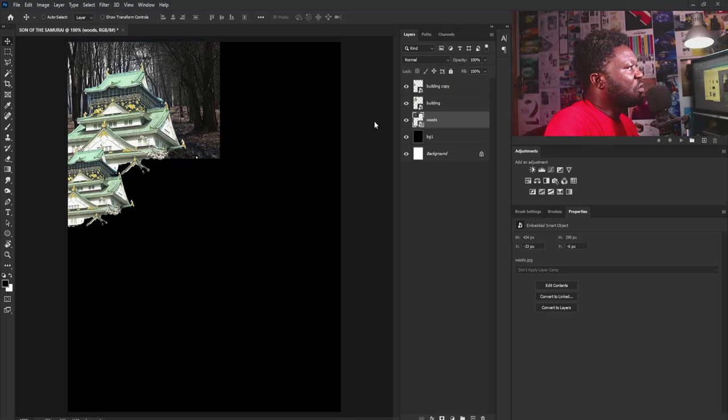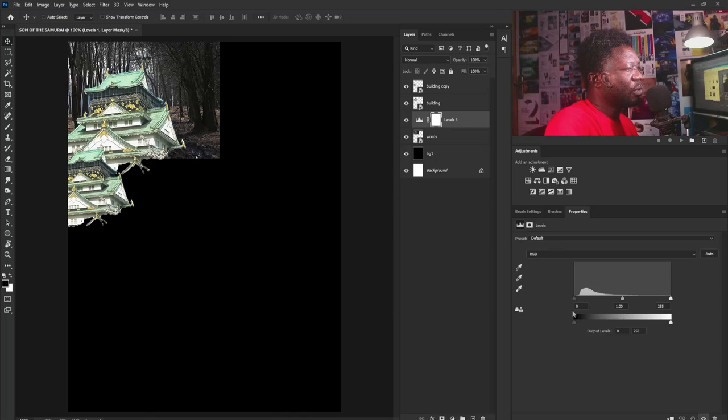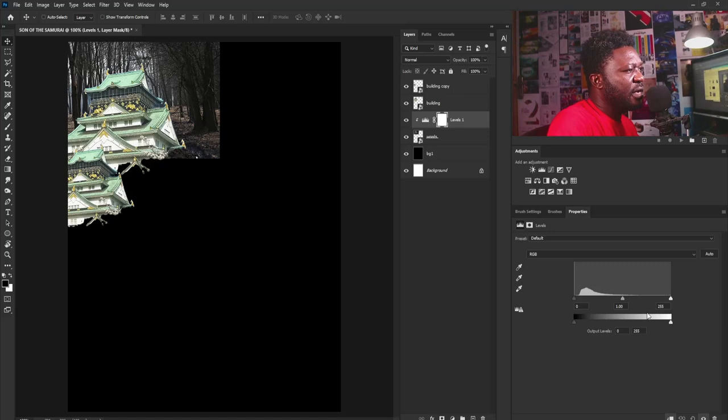I'm going to add Levels to the wood layer, so I'll click on the clip icon because I only want this to affect the wood layer. Then I'll click on the Properties tab and just make this darker like so — moving it this way.